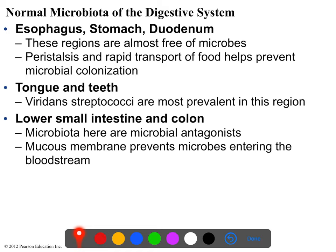Microbes that live in the lower small intestine - the ileum and jejunum - are usually good for you in the sense that they are microbial antagonists and will prevent other microbes from colonizing your intestines. They are generally prevented from infecting you by your mucous membranes there, and except in the case of injury, don't get into your bloodstream.